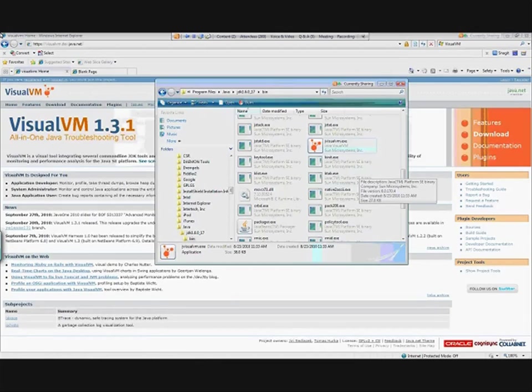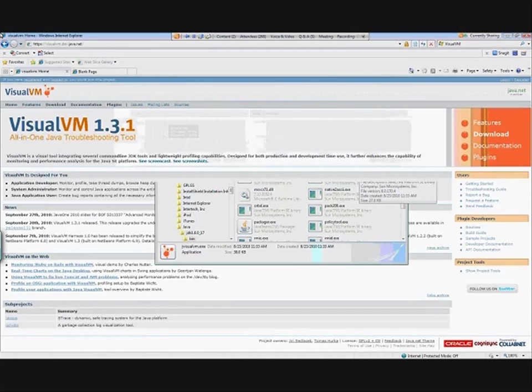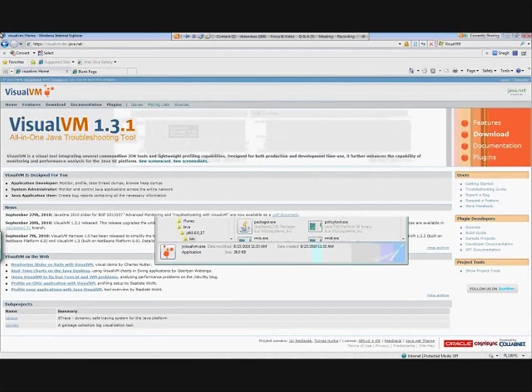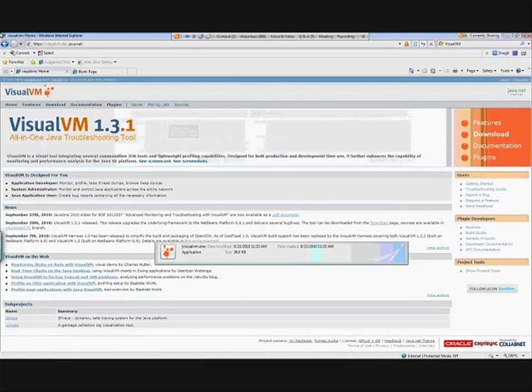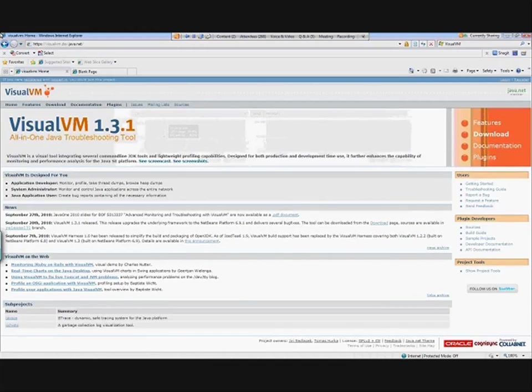Inside of your bin directory, you will see, there it is, jvisualvm.exe. This is the VisualVM all-in-one Java troubleshooting tool. Now if you don't have it, no need to panic. You can go right to their website, visualvm.dev.java.net. Of course, you can Google that, and you can download the tool right here.